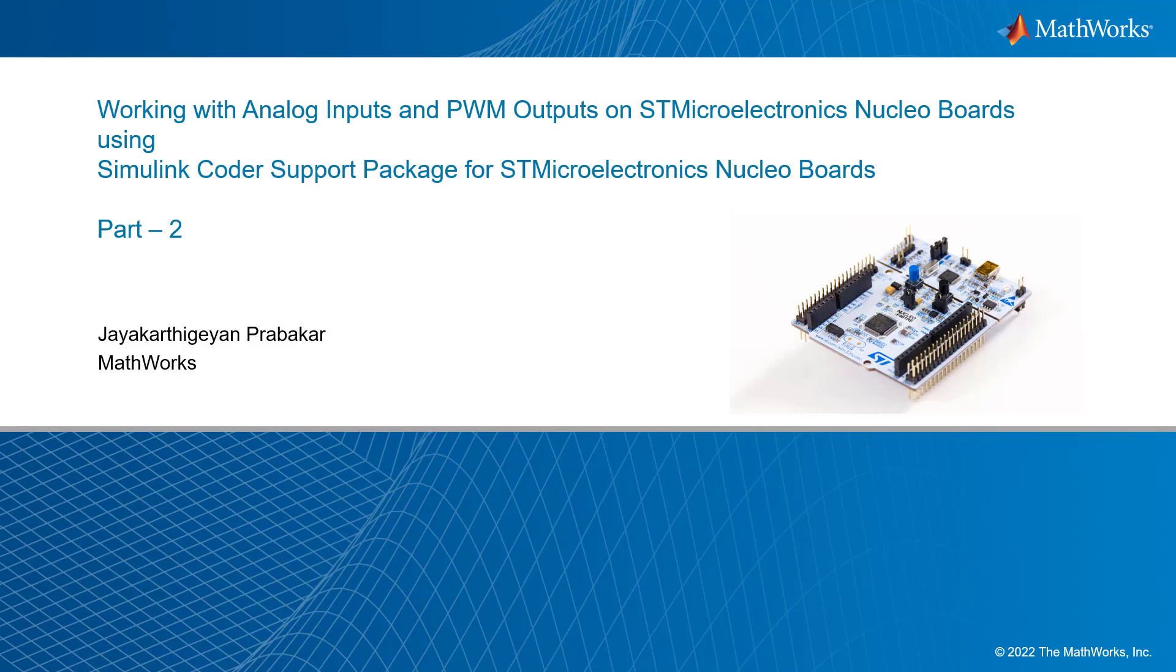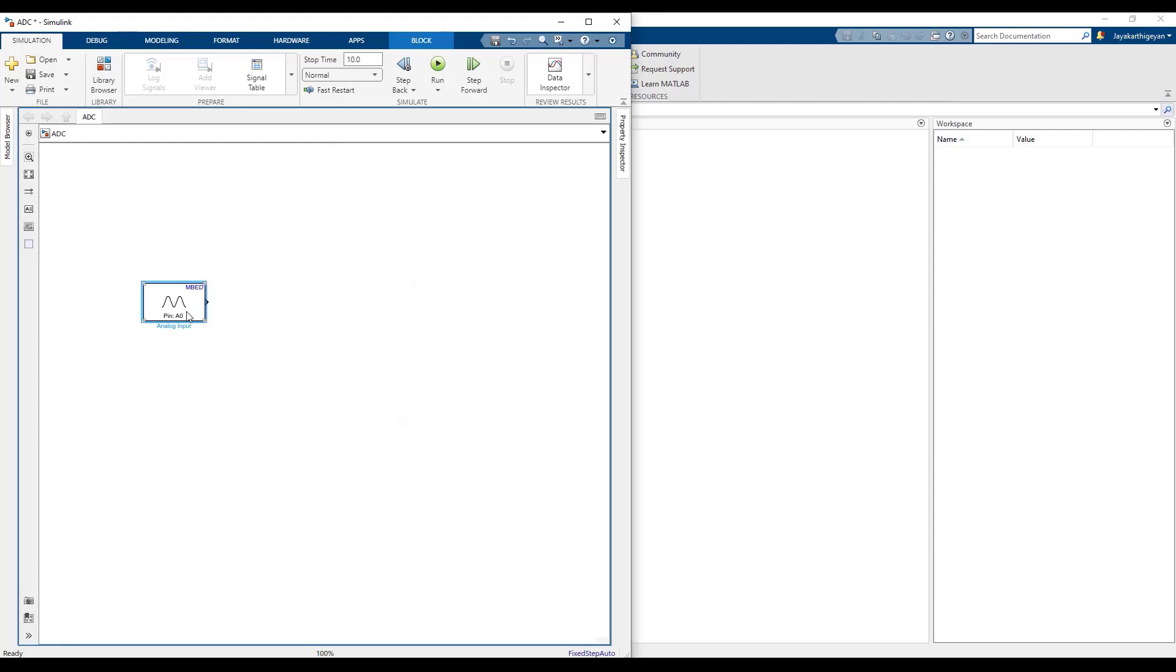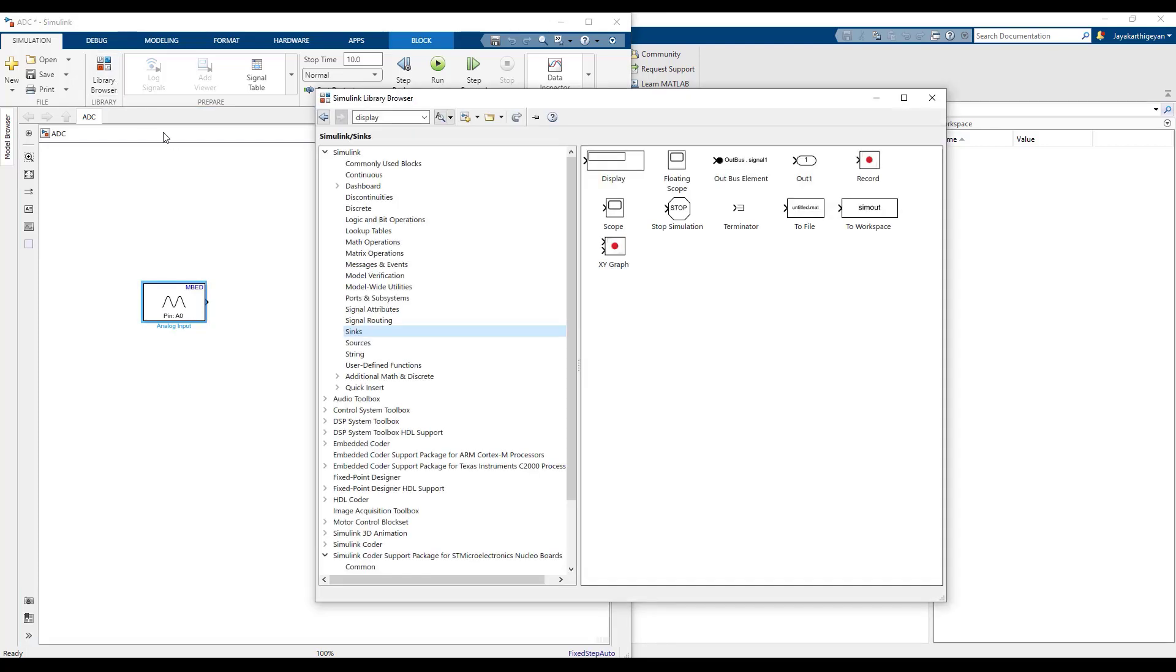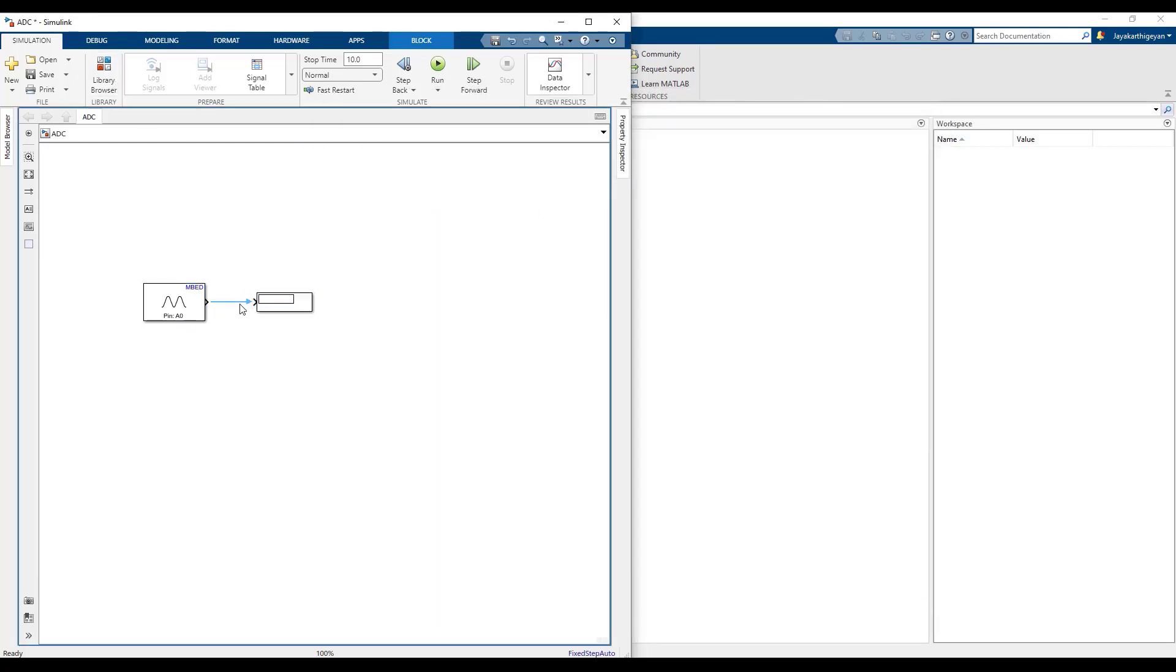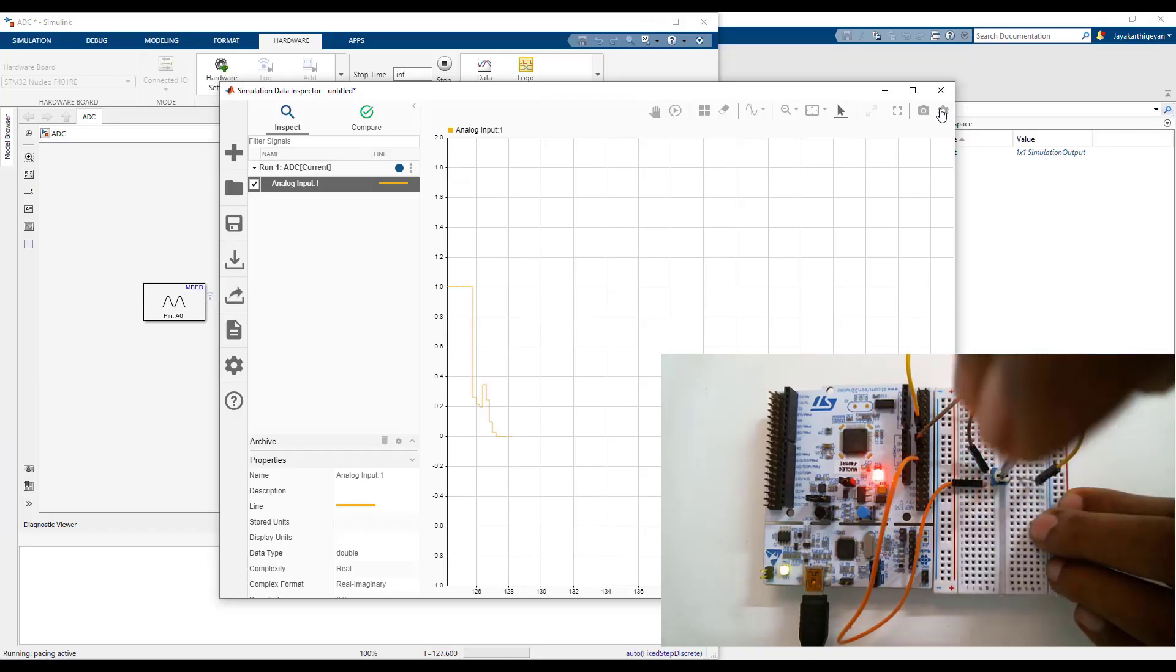Hello everyone, this is Jayakathi and Prabhakar here from MathWorks. In the previous part of this video, we saw how to work with the analog inputs on STM32 Nucleo board using Simulink.